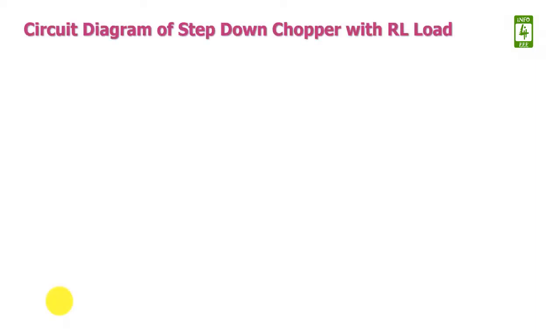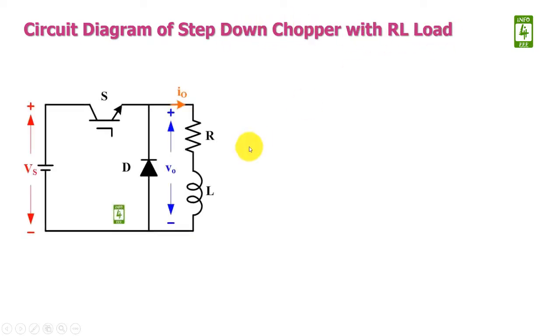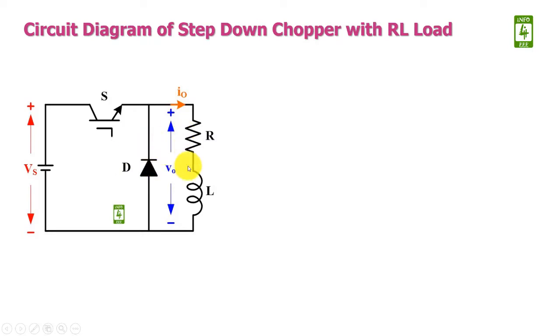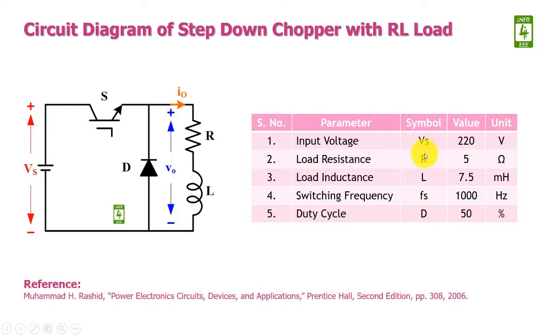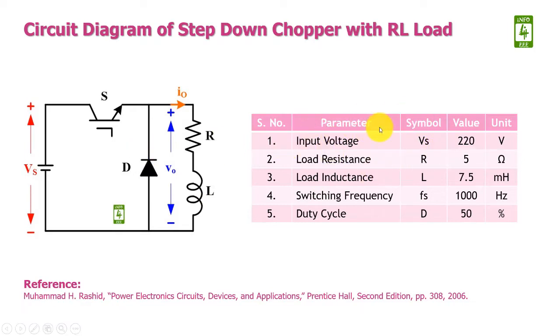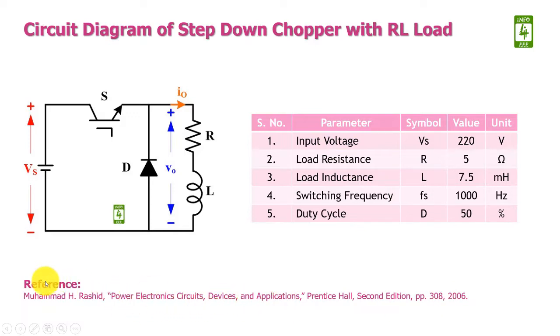First of all we will discuss circuit diagram of step-down chopper with RL load. This circuit diagram consists of an anti-parallel diode across the load along with IGBT switch. These parameters will be used to realize this step-down chopper with RL load in MATLAB Simulink, and these parameters are taken from page number 308 of Power Electronics circuit device and application written by Mohammed H. Rashid.